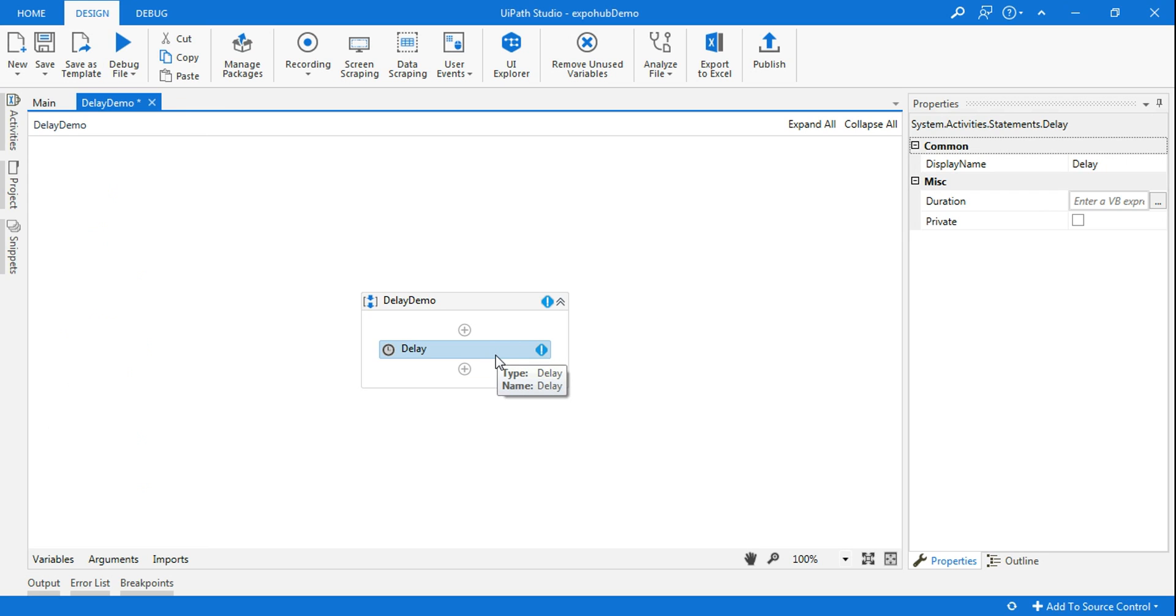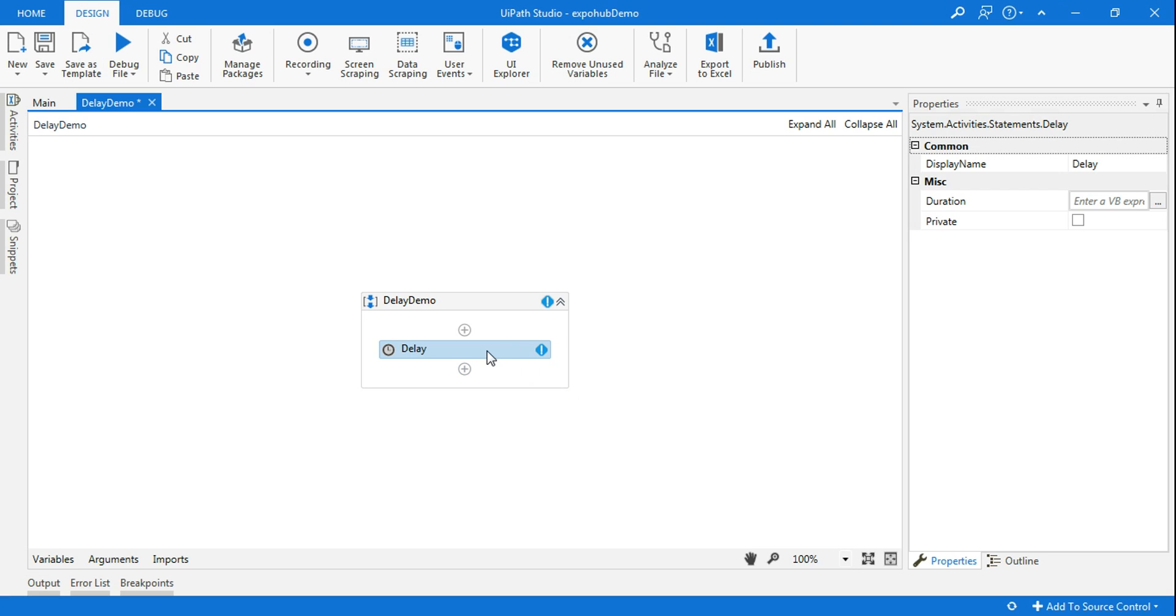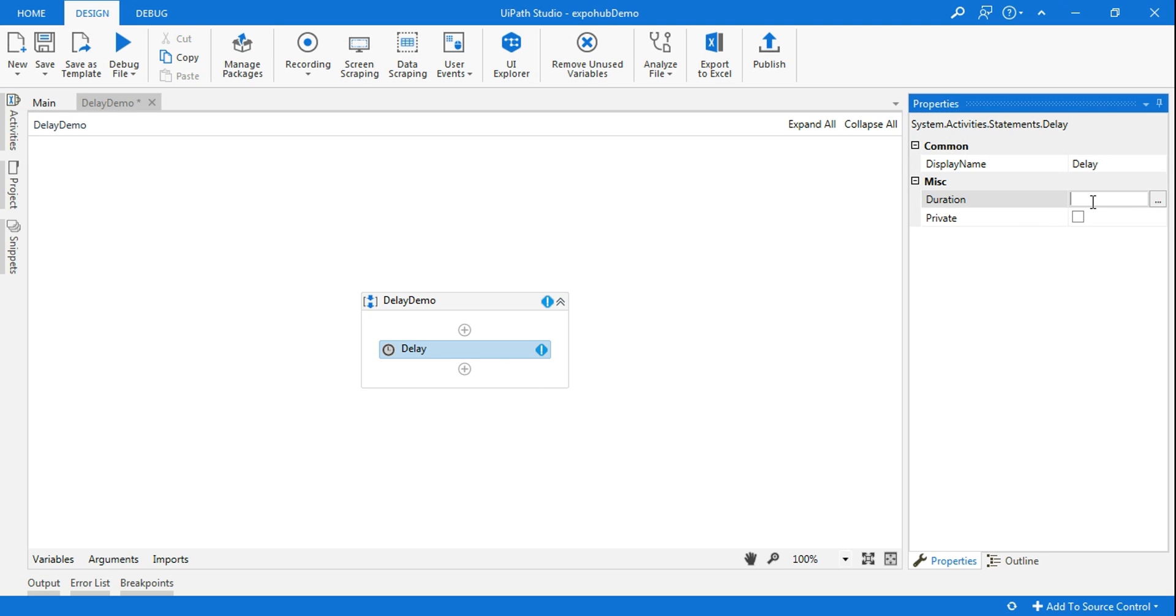Now let's understand. With the name delay it is very clear what this activity is all about. Let's see where all we have to use this activity and how handy this would be. Delay basically, when you drag and drop, on the properties panel you have the duration - how much time of delay you would like to give.